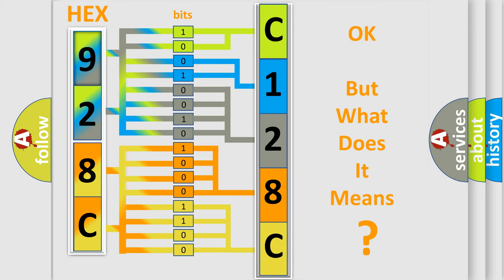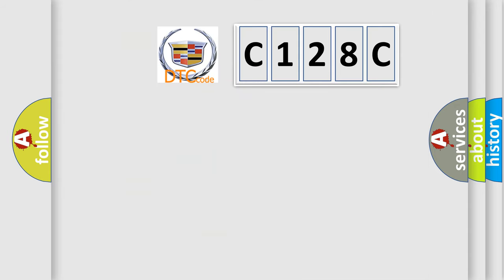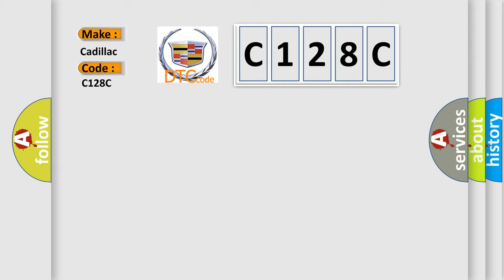The number itself does not make sense to us if we cannot assign information about what it actually expresses. So, what does the diagnostic trouble code C128C interpret specifically for Cadillac car manufacturers?